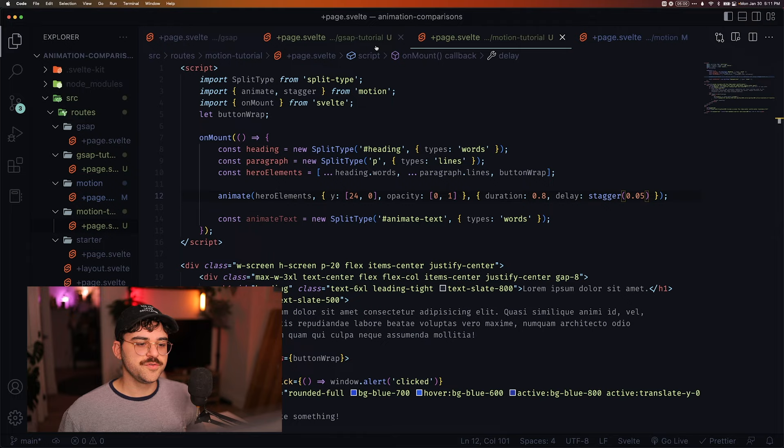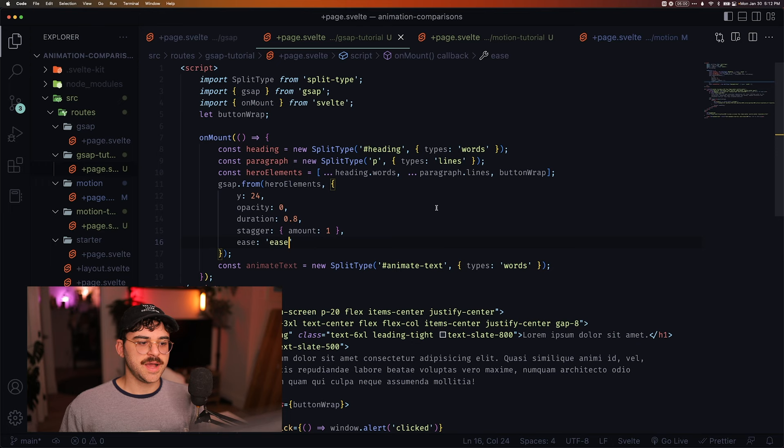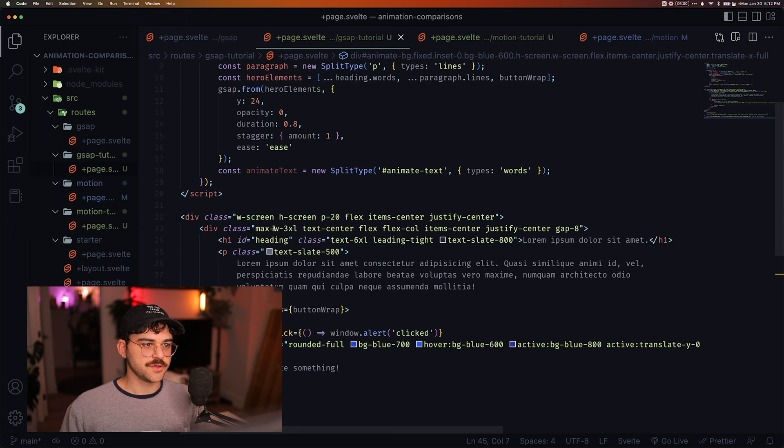All right. So let's move on to animating this button. So instead of saying clicked, it should do something. So when we click the button, it should animate this div right here, this animate bg div.